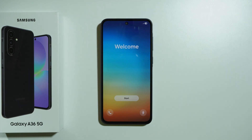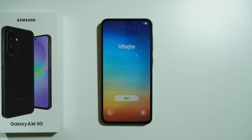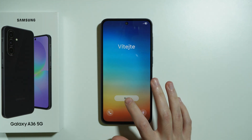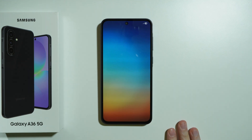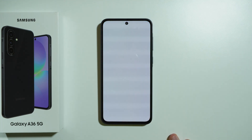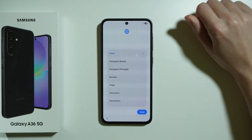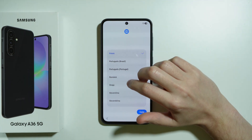Let me show you how to go through the initial configuration on Samsung Galaxy A36 5G. Let's get right into it — press the button in the middle of the screen and begin the setup.